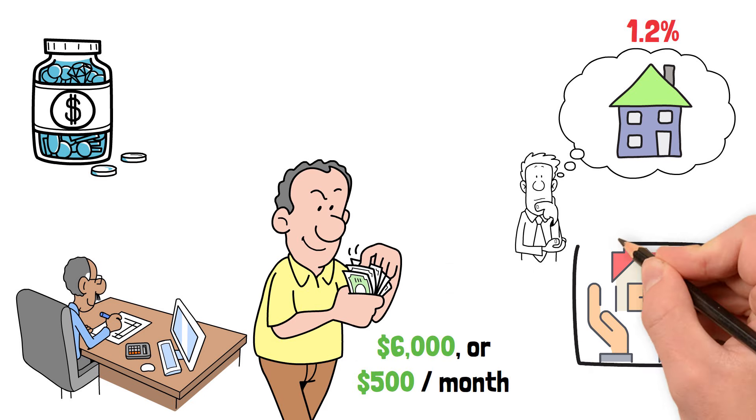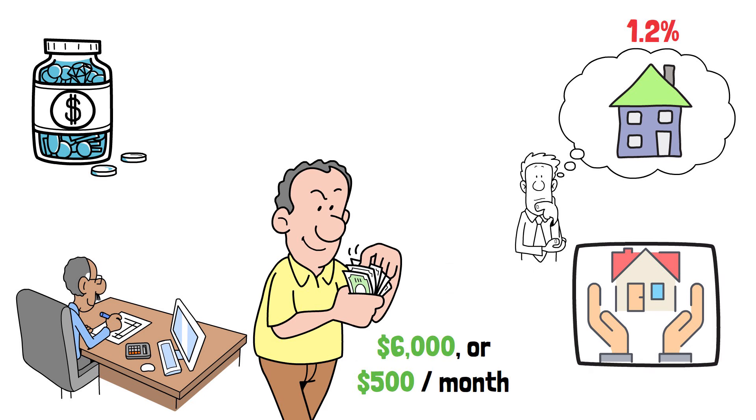Factoring in homeowners insurance at around $200 per month, Michael's total monthly housing costs come to $3,361. But the financial implications of homeownership don't stop there. A crucial concept to consider is opportunity cost.